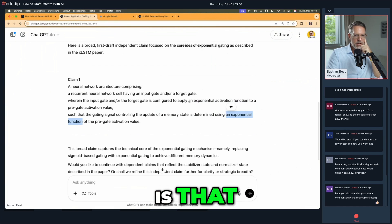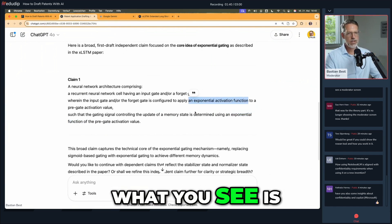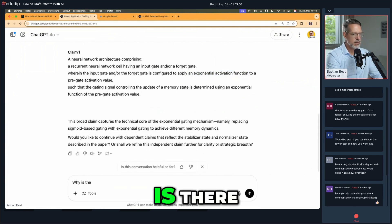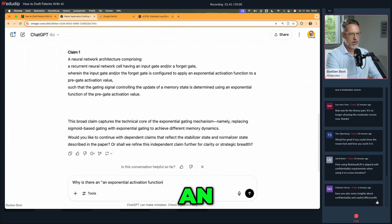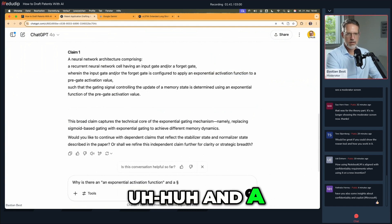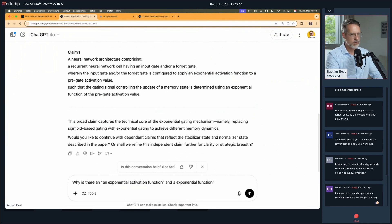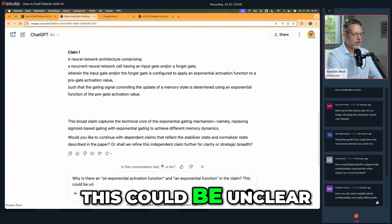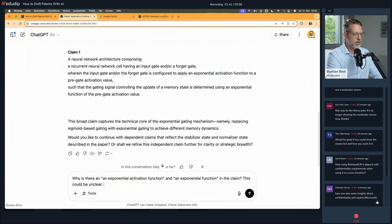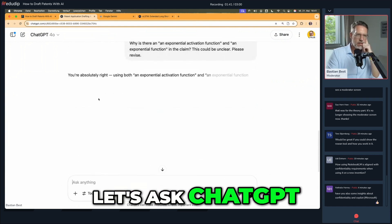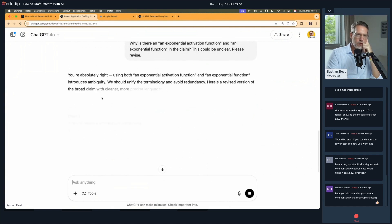What I think is a bit strange is that you have 'exponential activation function' in one place and 'exponential function' in another. Is that the same thing or something else? And now what you see is we can have an ongoing conversation with the AI. I'll ask why there's an 'exponential activation function' in one part and just 'exponential function' in the claim. This could be unclear — please revise. Let's ask ChatGPT to make a revised version.